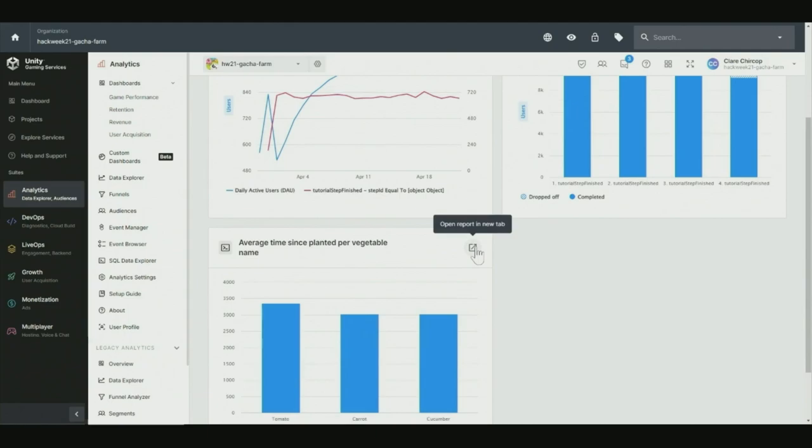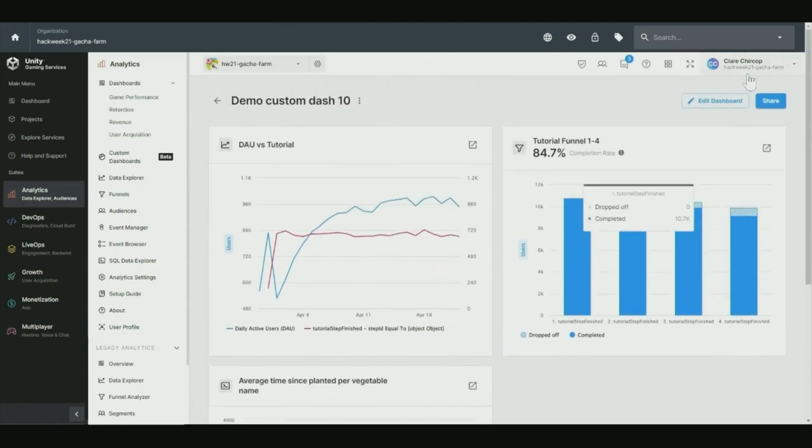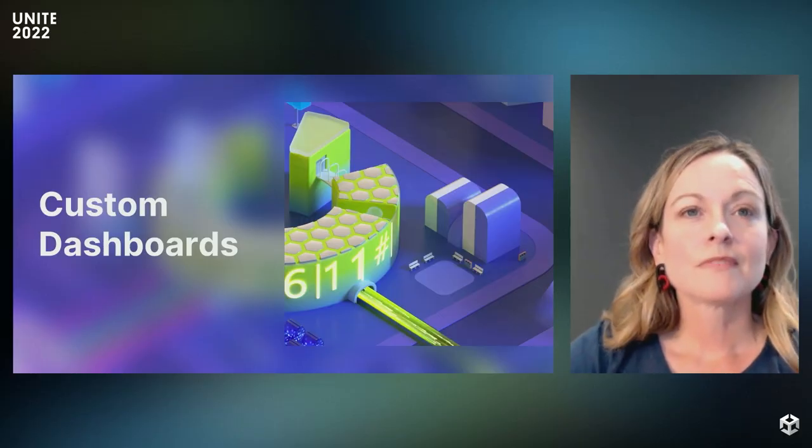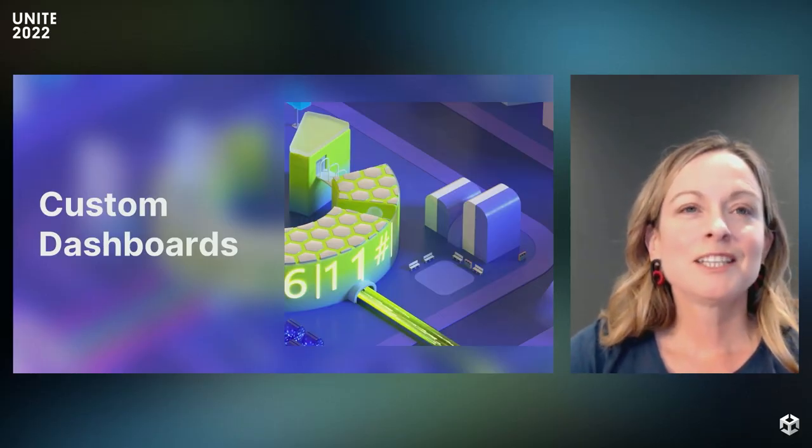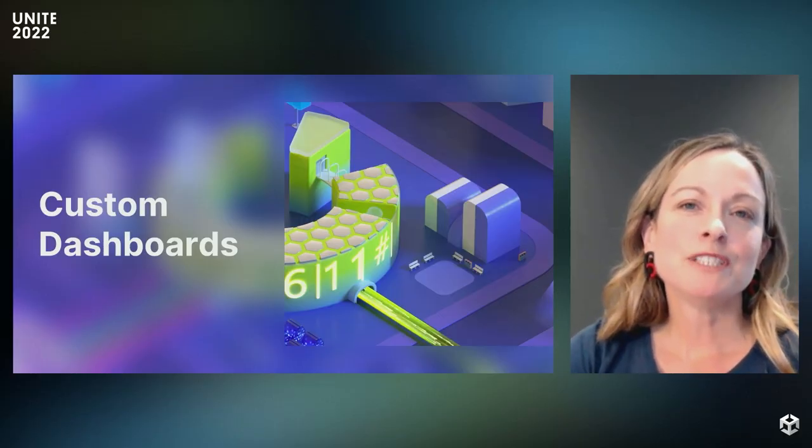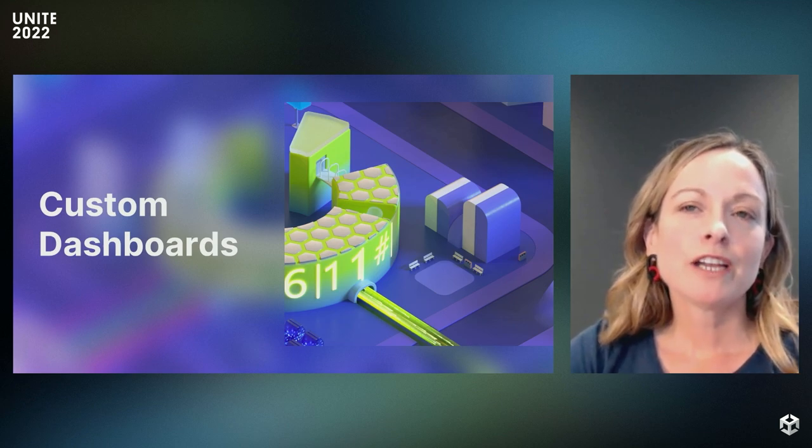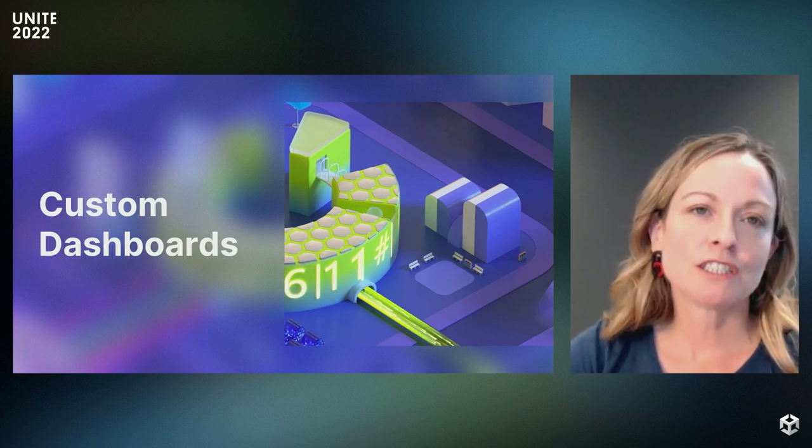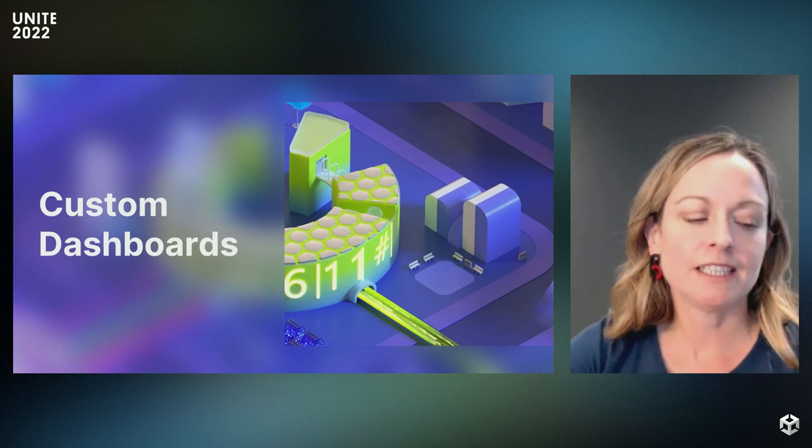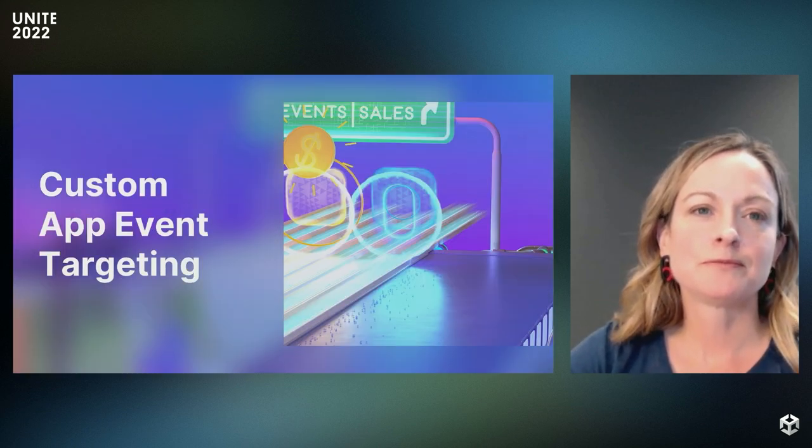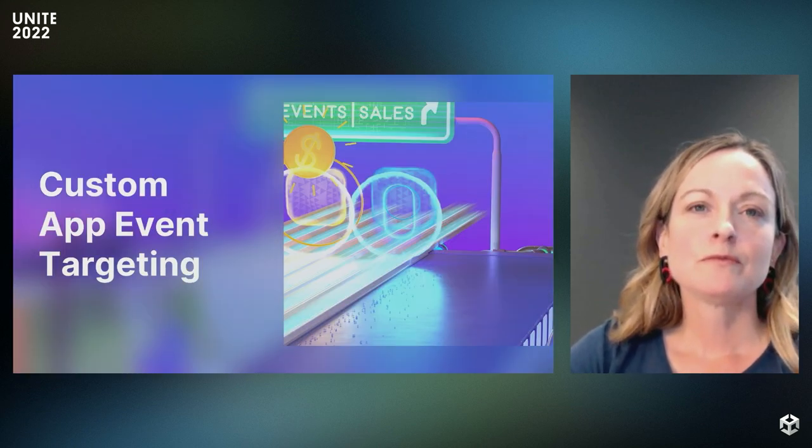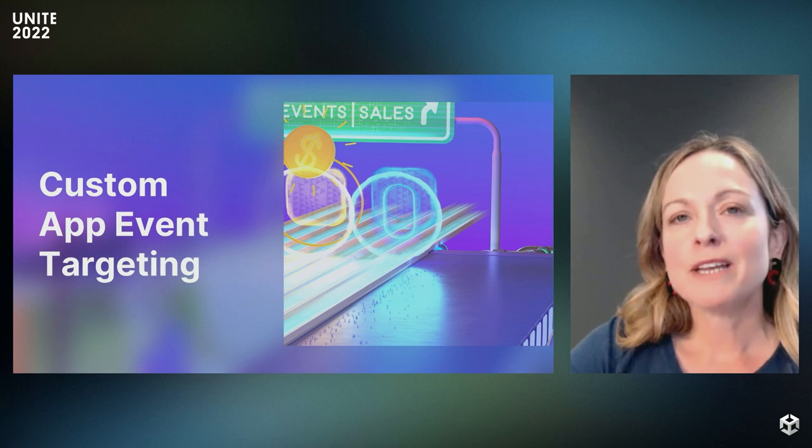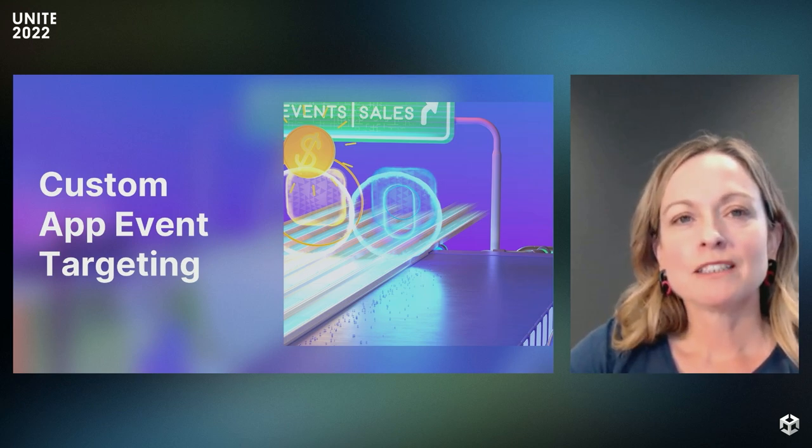They can also be used to show your custom SQL reports. These reports can be opened in a new tab, and they could also be shared either by copying the URL or exporting as PNG. Thanks, Claire. This feature really helps you see what's happening in your game and prioritize the most important metrics to inform your iterations and continued development.